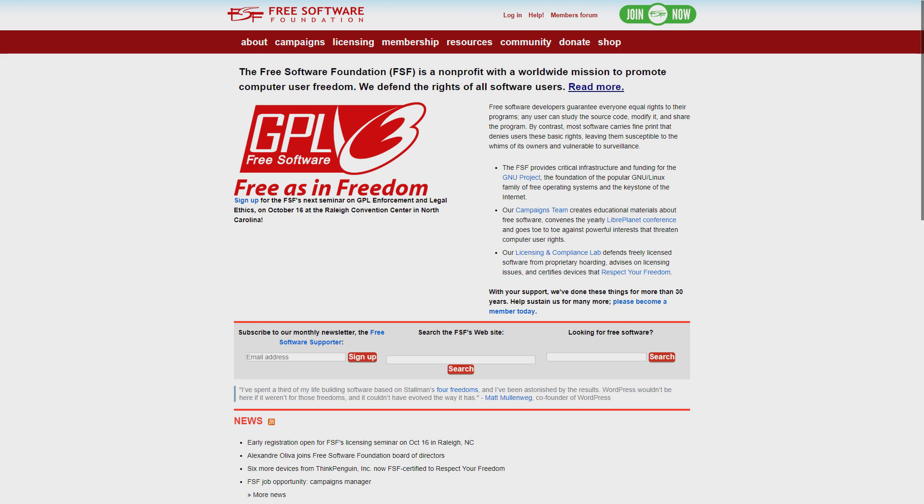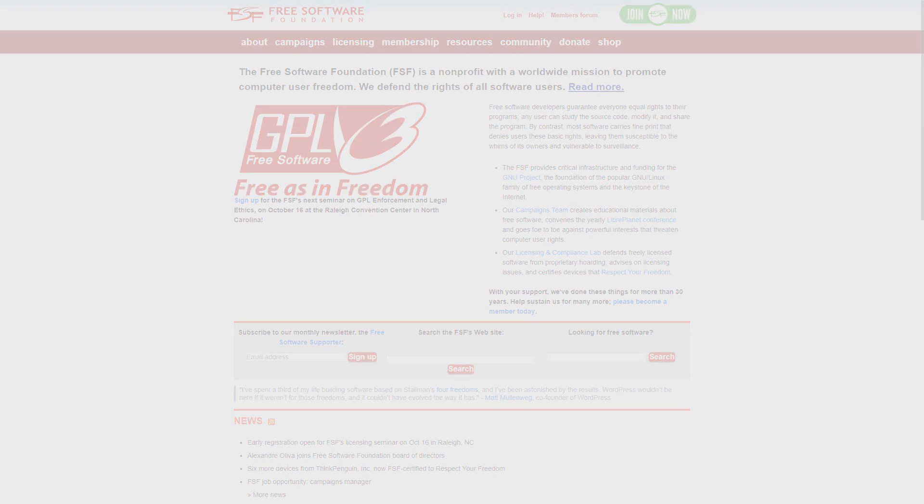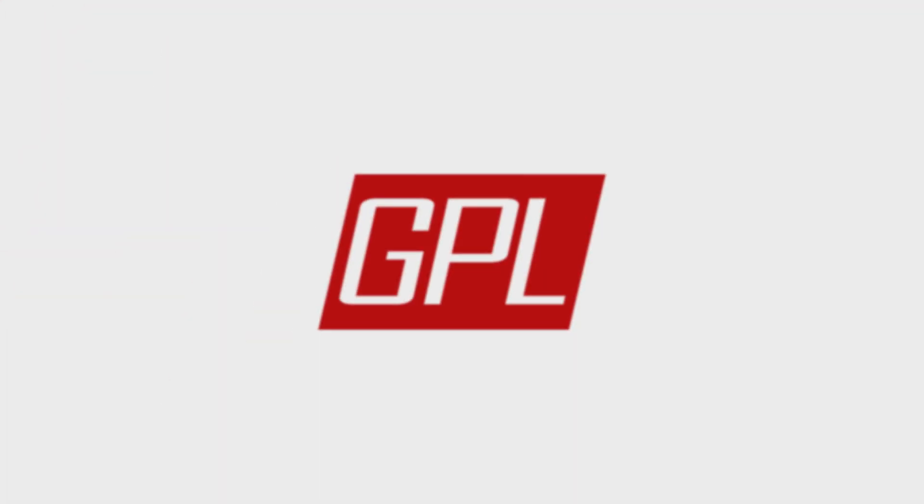A few years later, 1989, Stallman wrote the GNU general public license or GPL for use with programs released under the GNU project. The GPL license allowed people to study, run, share and modify the software code as they wished.